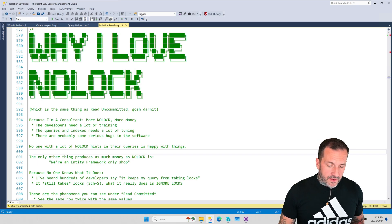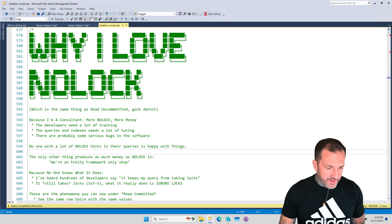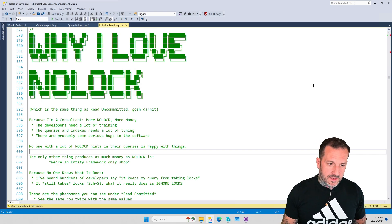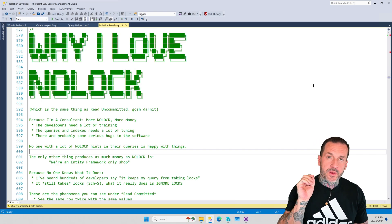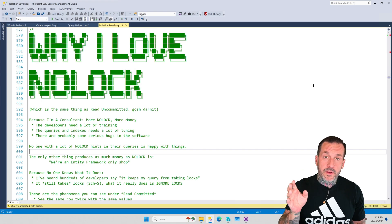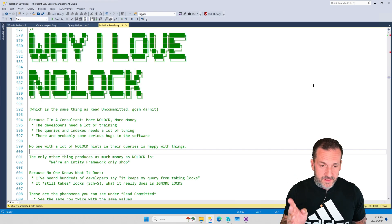Eric Darling here with Darling Data, and in this video, we are going to talk a little bit about NOLOCK, or the Read Uncommitted Isolation Level.